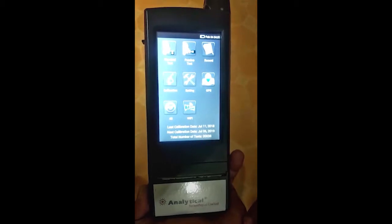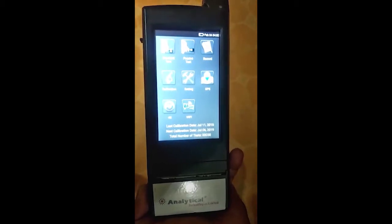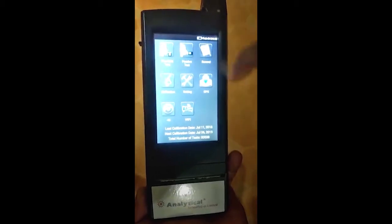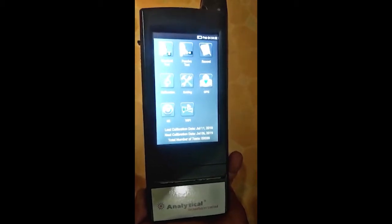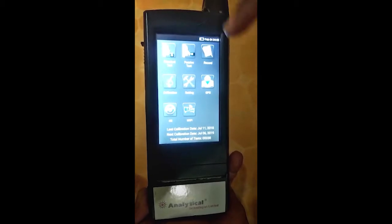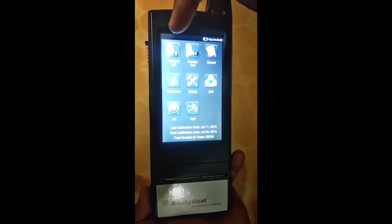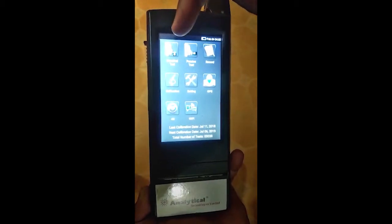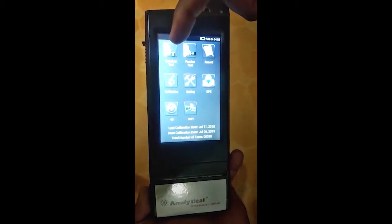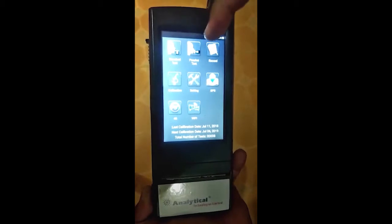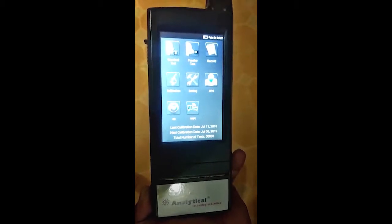Welcome to Analytical Technology Center. This is the alcohol analyzer. In this we have two different tests: one is the standard test and one is the passive test.